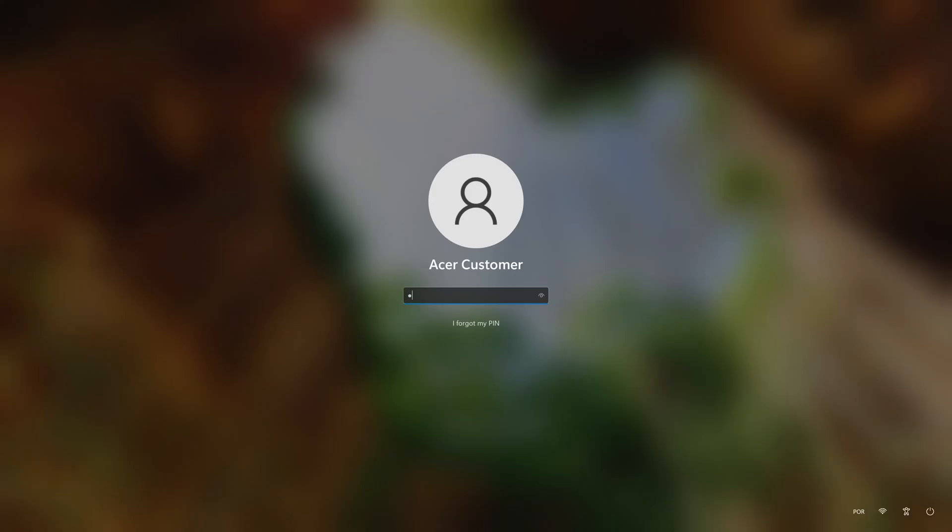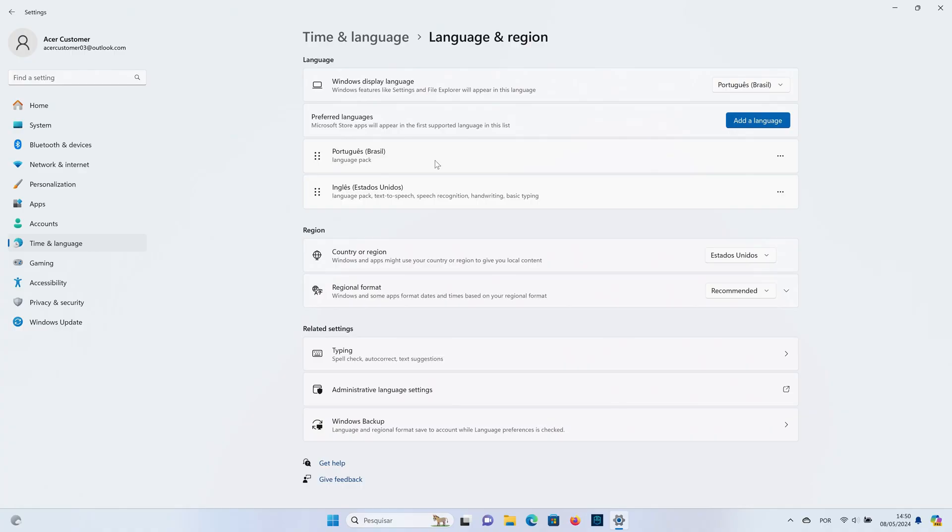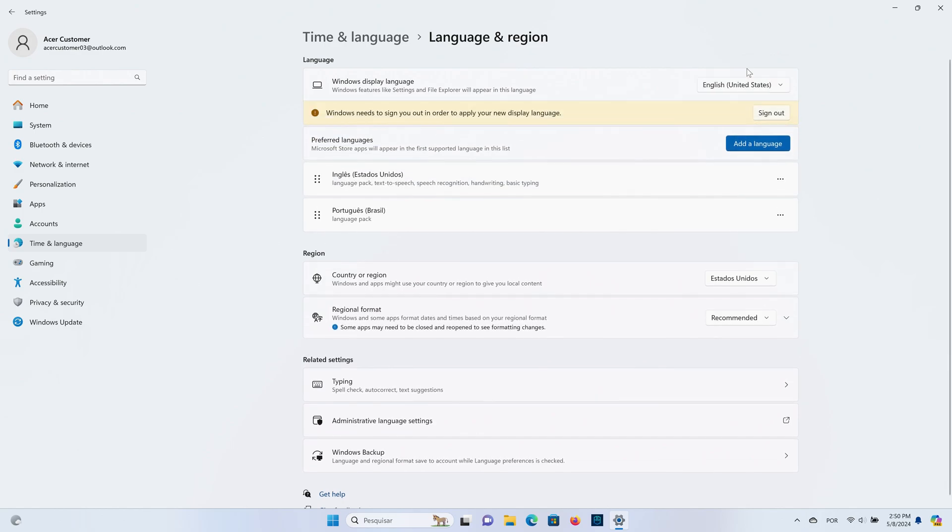And once you sign back into Windows, you'll be using the new language. If you'd like to change back to a different language, simply select it from the dropdown in the Language and Region menu.